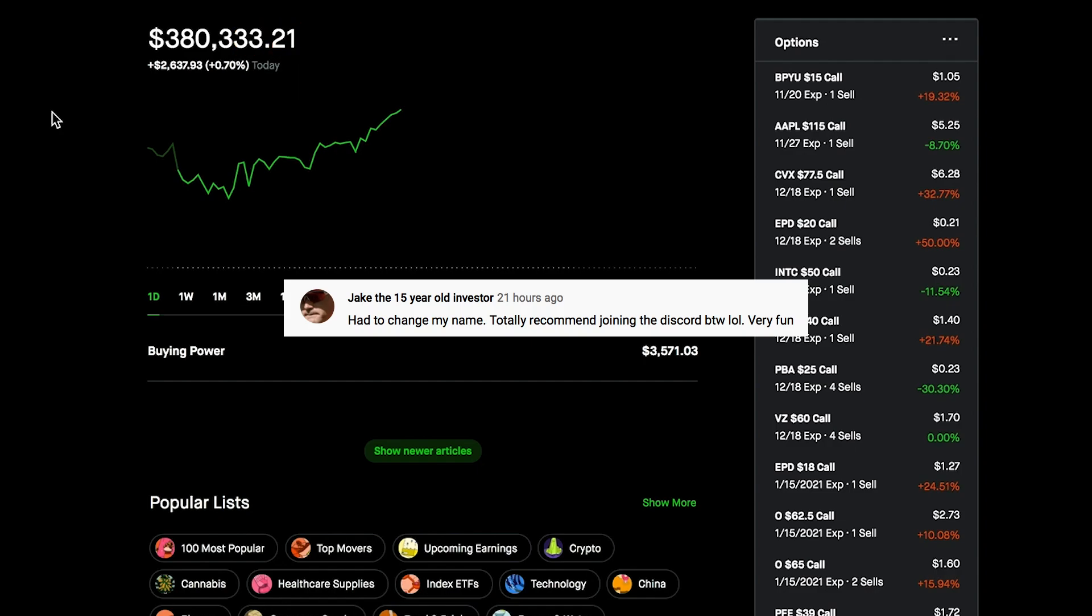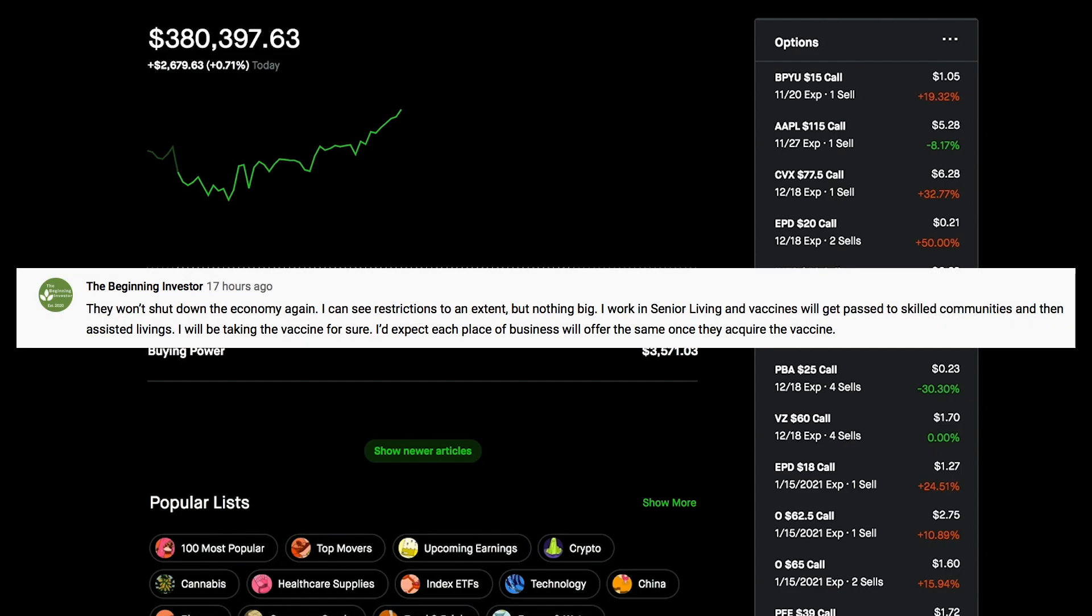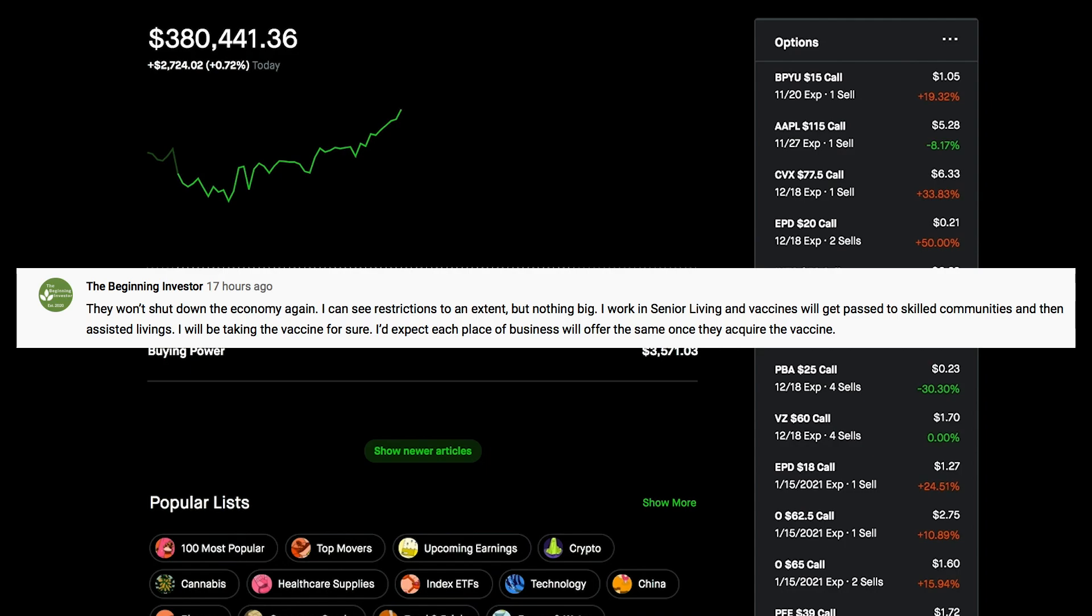The Discord is absolutely awesome, you guys have got to get in there. It's absolutely hilarious and there's actually tons of smart people in there. The last one's from The Beginning: 'They won't shut down the economy again. I can see restrictions to an extent, but nothing big. I work in senior living and vaccines will get passed to skilled communities and then assisted livings. I will be taking the vaccine for sure.'